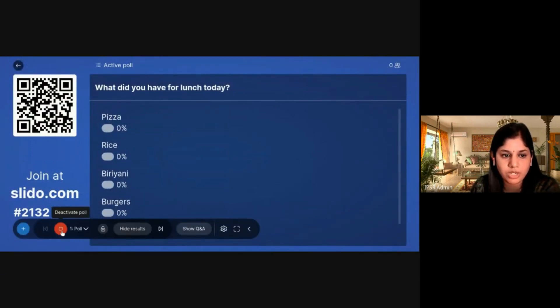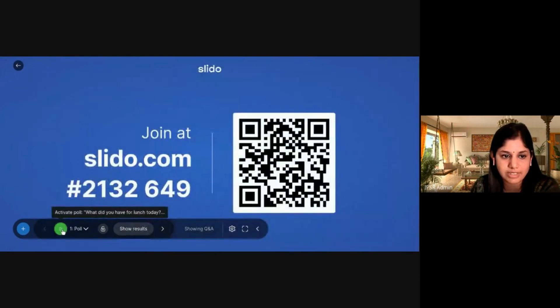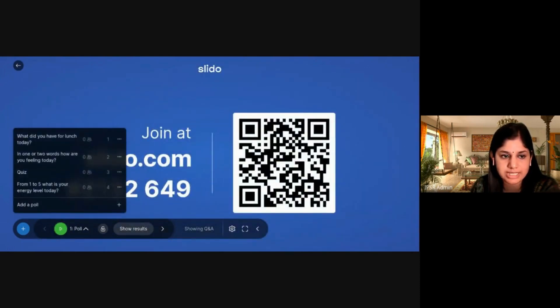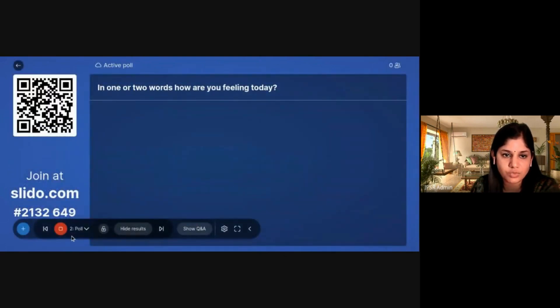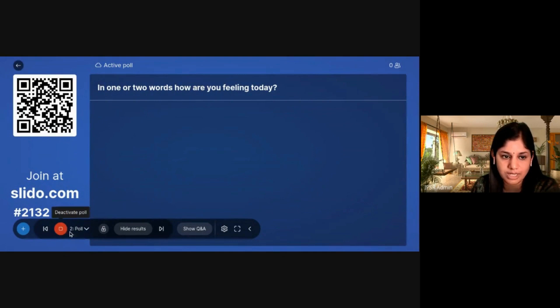To stop a poll, click here to deactivate it. Now if I select the second poll — 'In one or two words, how are you feeling today?' — this is the word cloud poll.